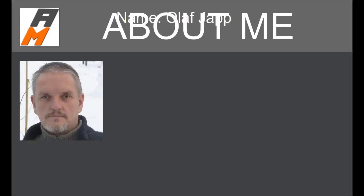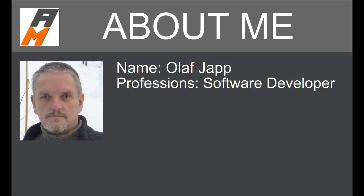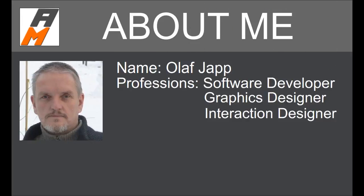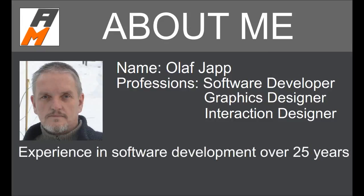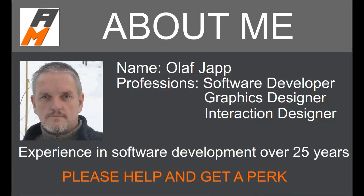My name is Olaf Japp. I'm a software developer since more than 25 years now. I have also studied graphics and interaction design. My goal is to create engaging, effective, efficient, error tolerant and easy to use software to the market for free. And therefore I need your help today.